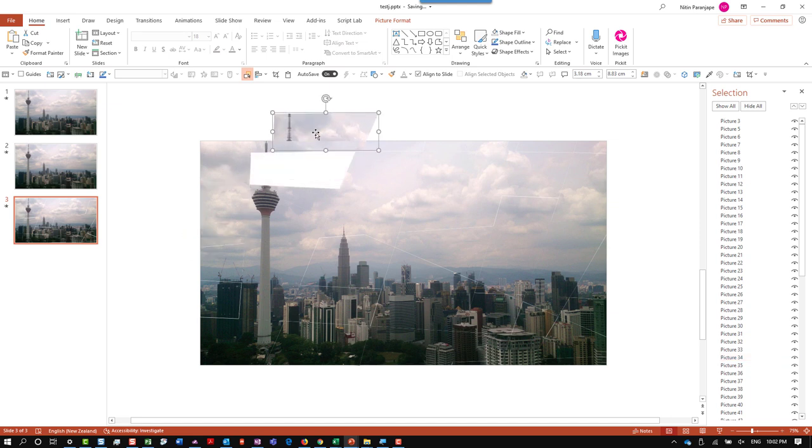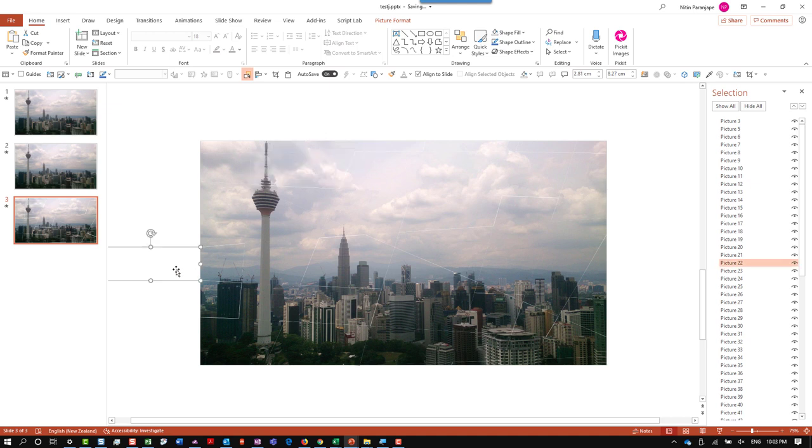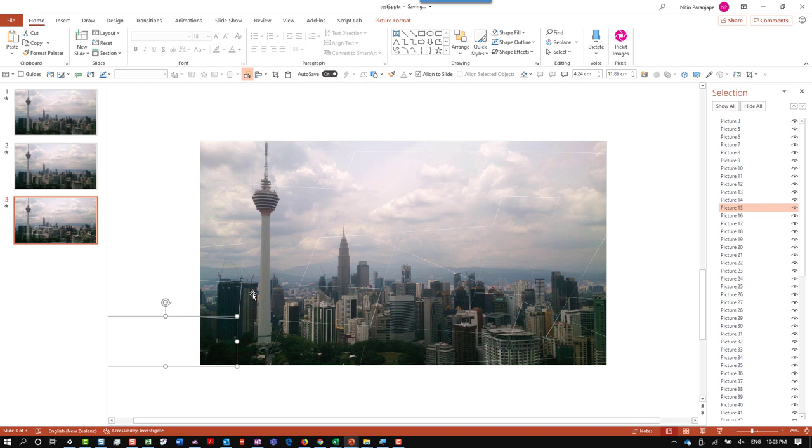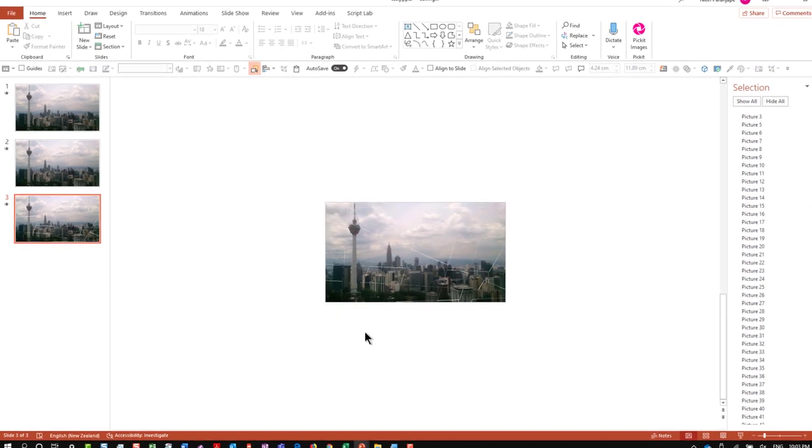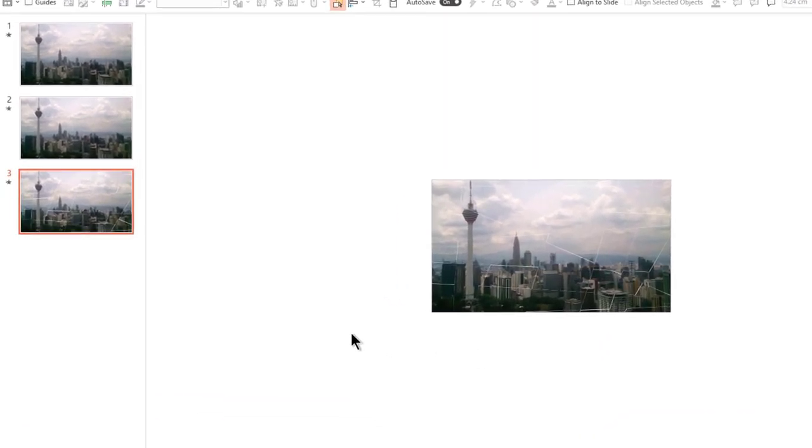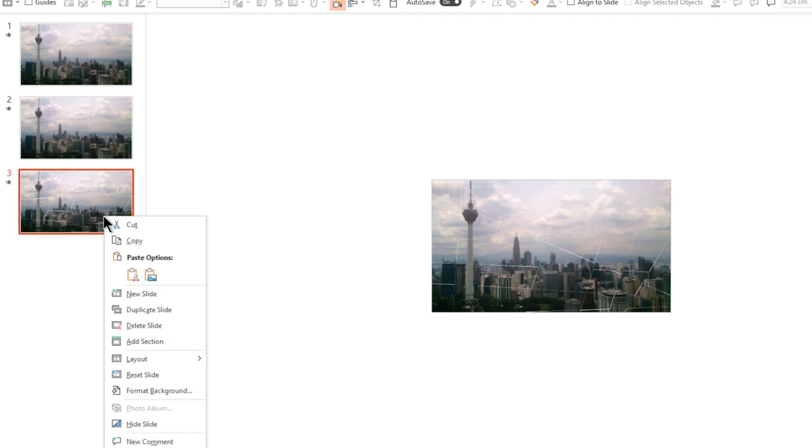Of course you can manually randomize them, but that will take a long time. So to simplify converting these to random locations, I have written a macro. What I now want to do is duplicate this particular slide, which already is cut into pieces.